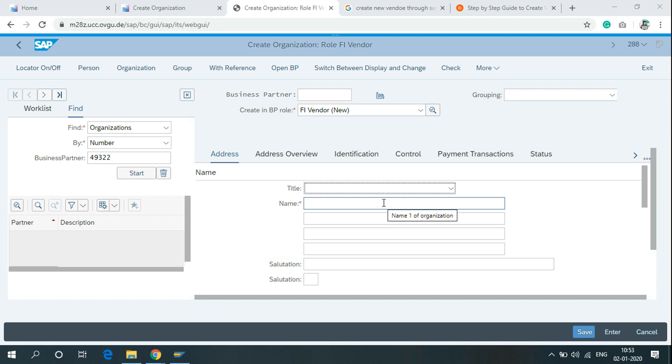Use the code XK01 to create a new vendor. If you want to create a new vendor through the SAP Access menu, you can watch my previous videos related to vendor creation.